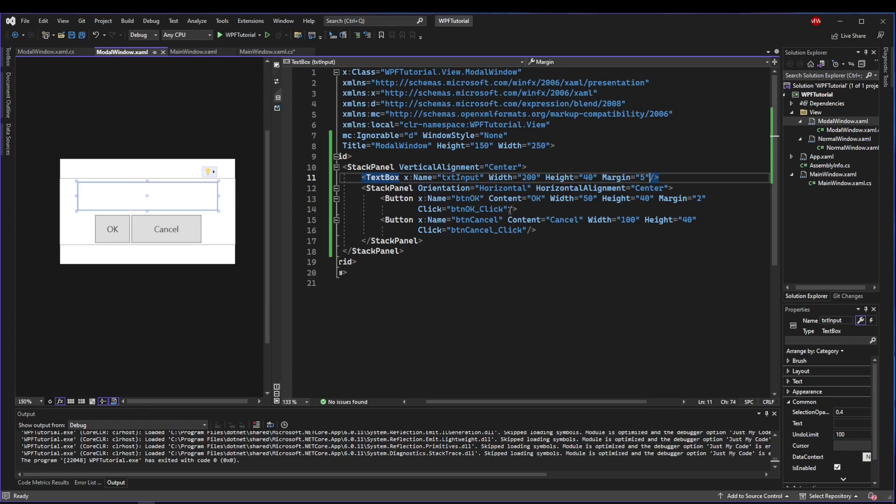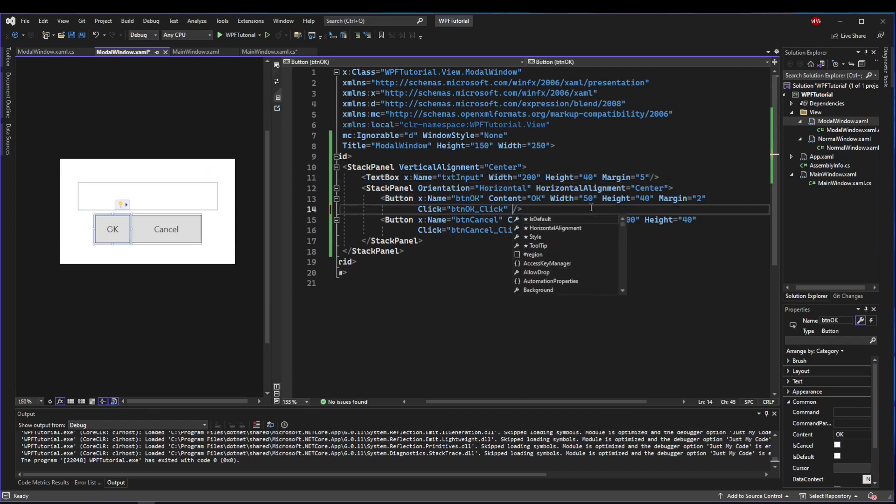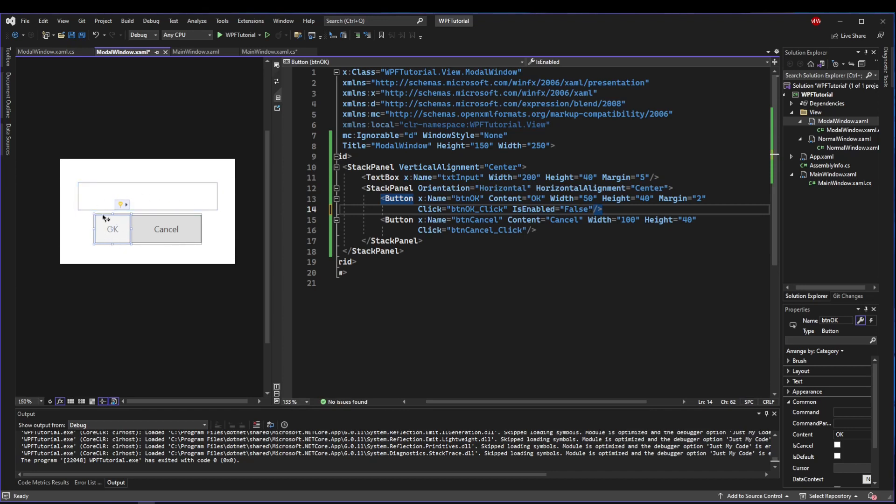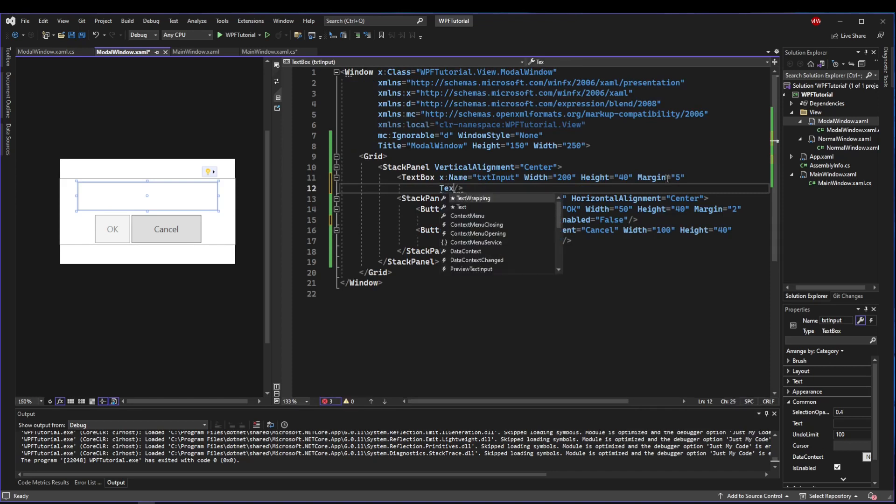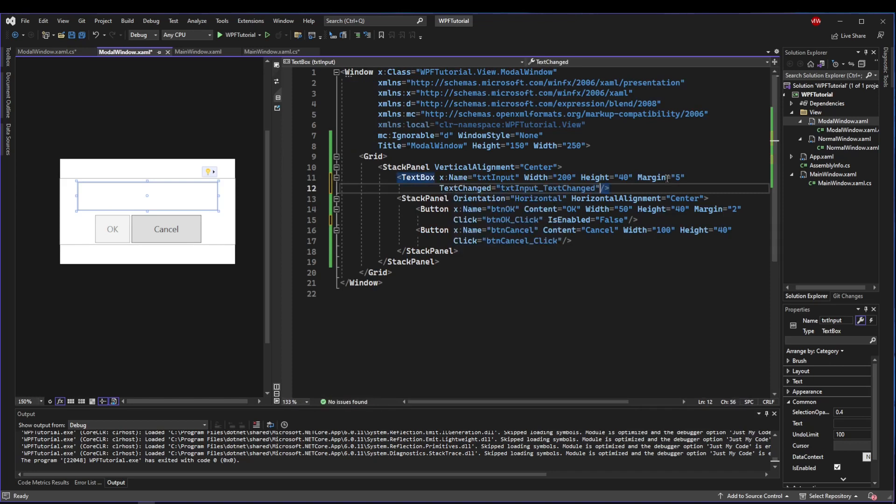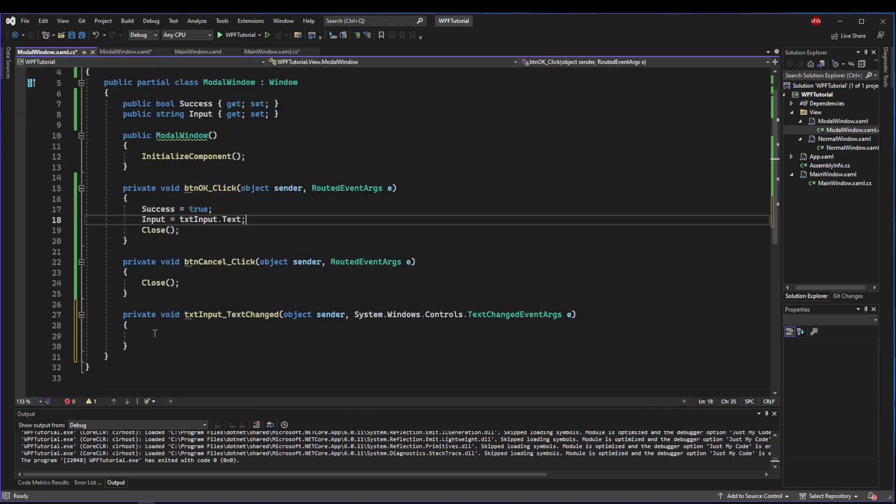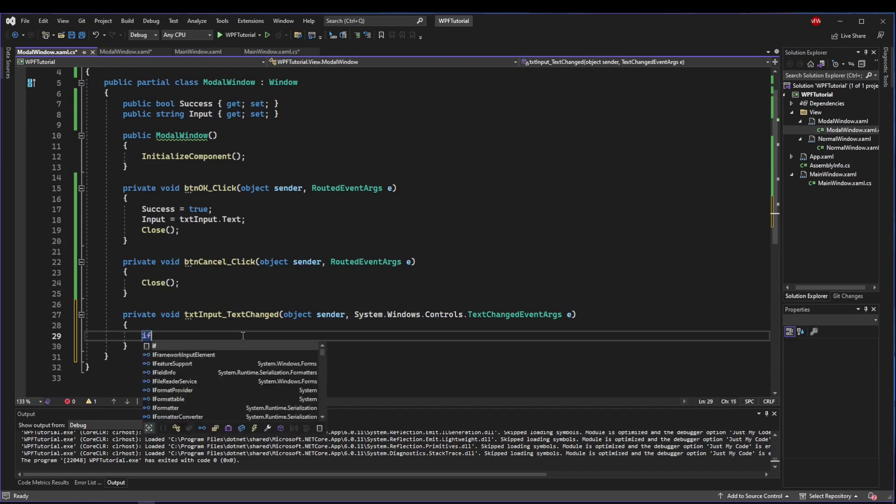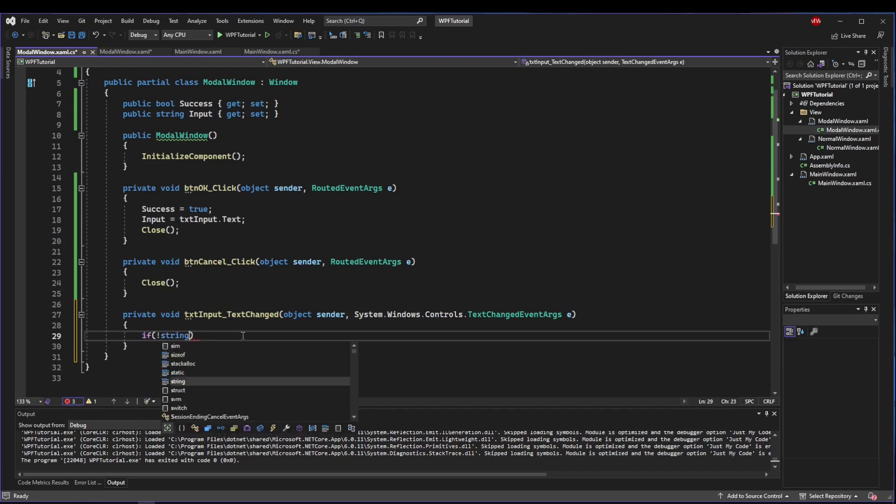We could take this a step further and do a bit of validation on our modal. We can come in here to our OK button and set is enabled to false by default. That way, if our text box is blank, we don't want them to be able to hit OK.